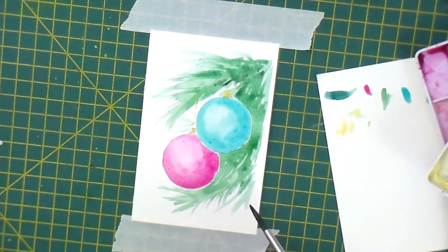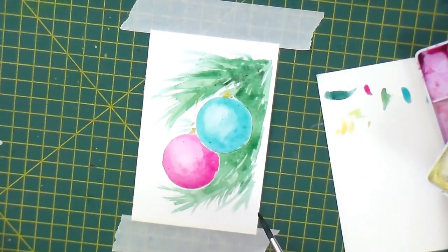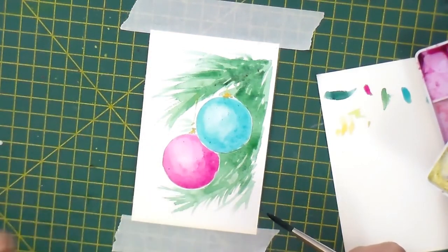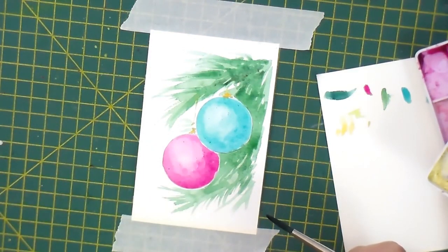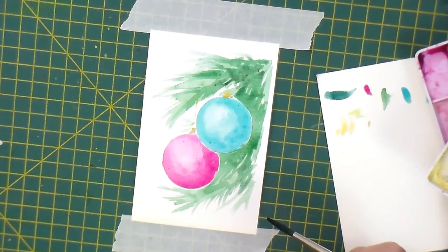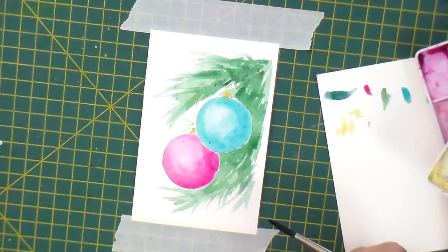I'm going to let that dry off. Then I'll rub out the pencil and I will just do a bit of fine tuning and I will post the finished photograph as a result.